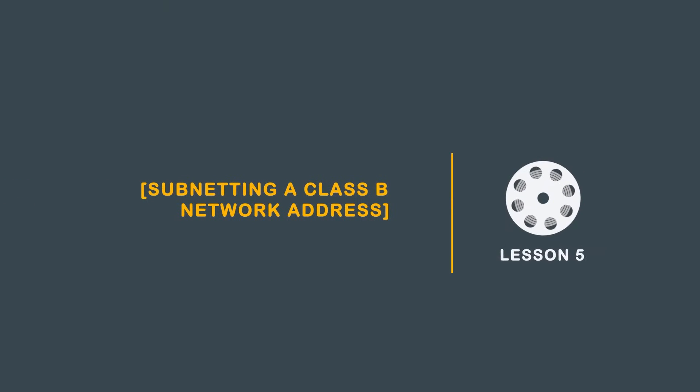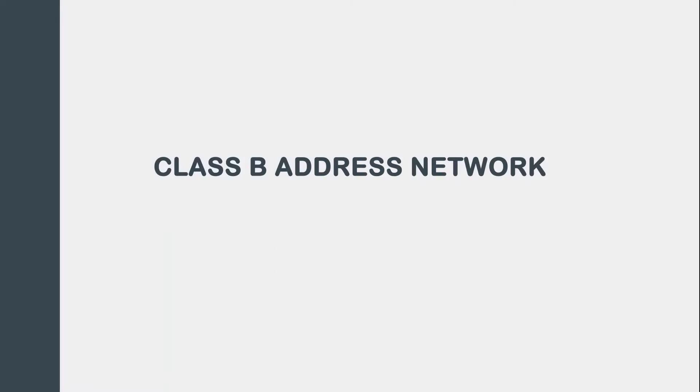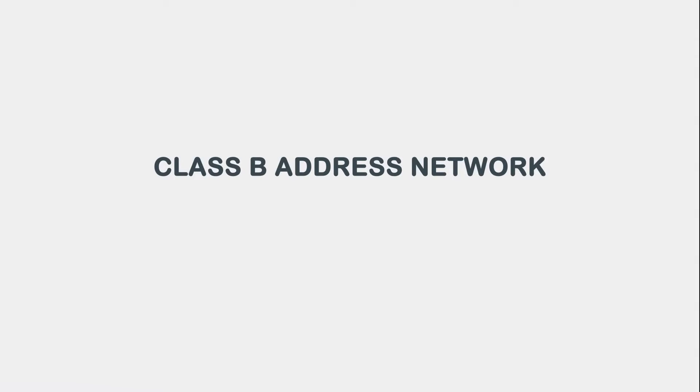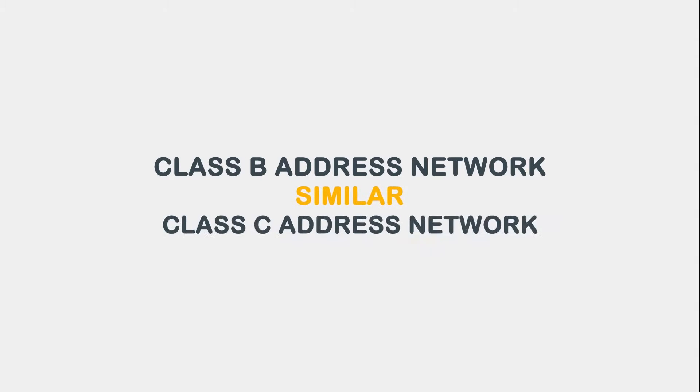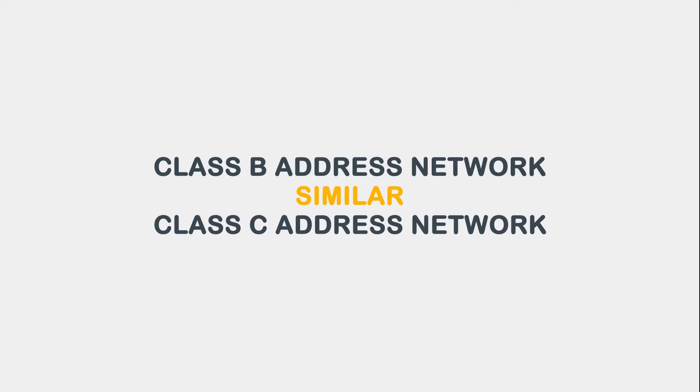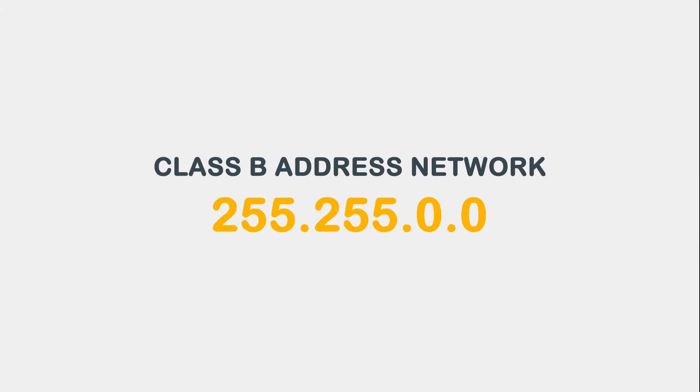In this video we will discuss how to subnet a Class B network address. Subnetting a Class B network is similar to subnetting a Class C address network, except we have both the third and fourth octets to work with.